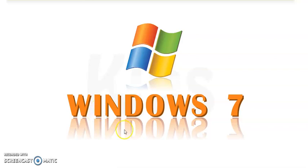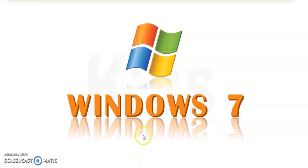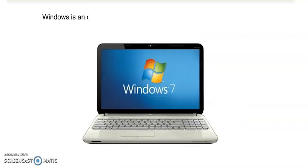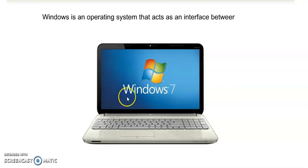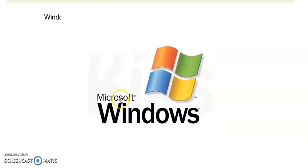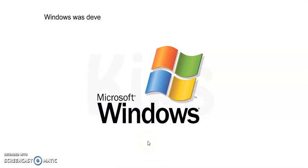We will learn about Windows 7. It is an operating system. Windows is an operating system that acts as an interface between the user and the computer. What is operating system? It is an interface between us and computer.